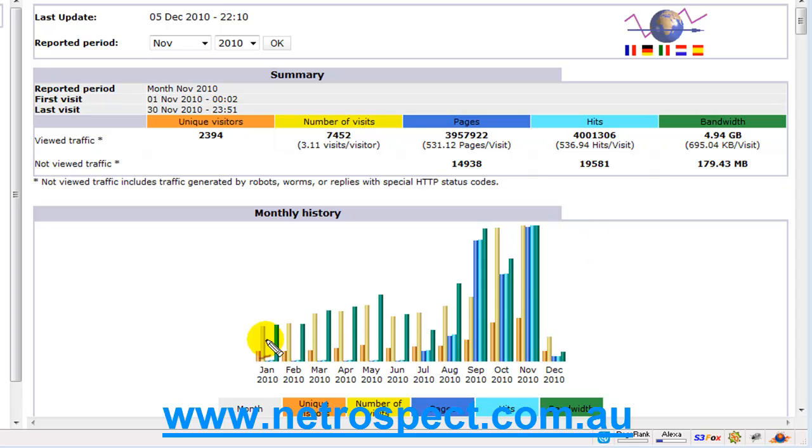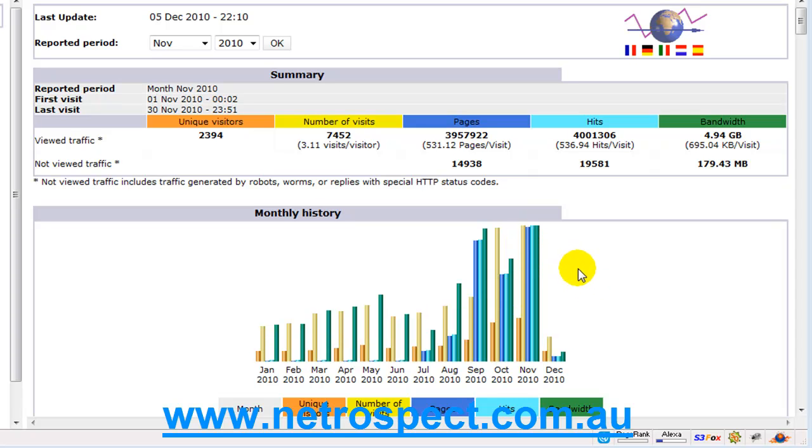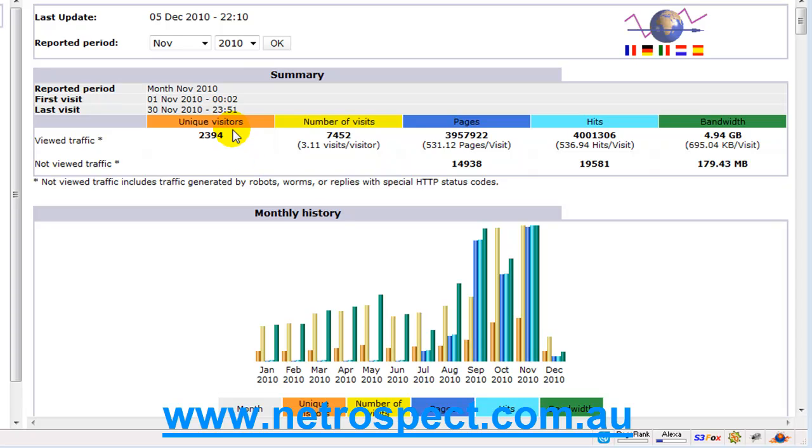The idea here of course is that you see a bit of a curve up, which is wonderful. That means that I'm doing my job properly, or in your case, you're doing your job properly and promoting your site.